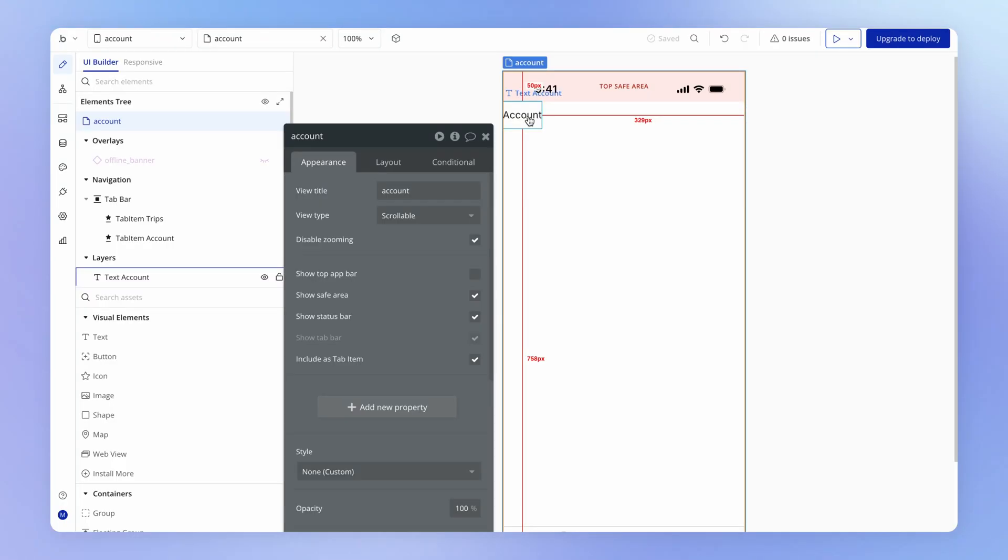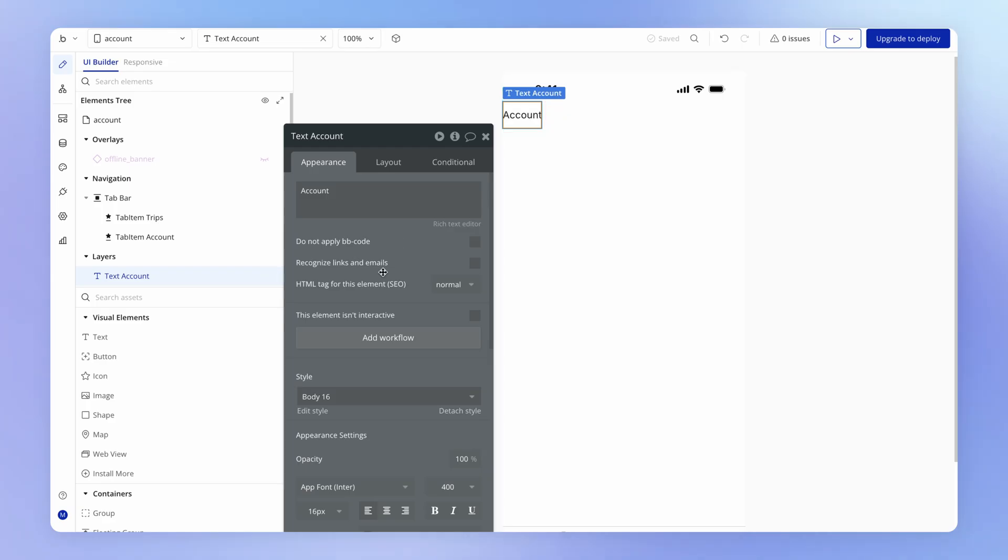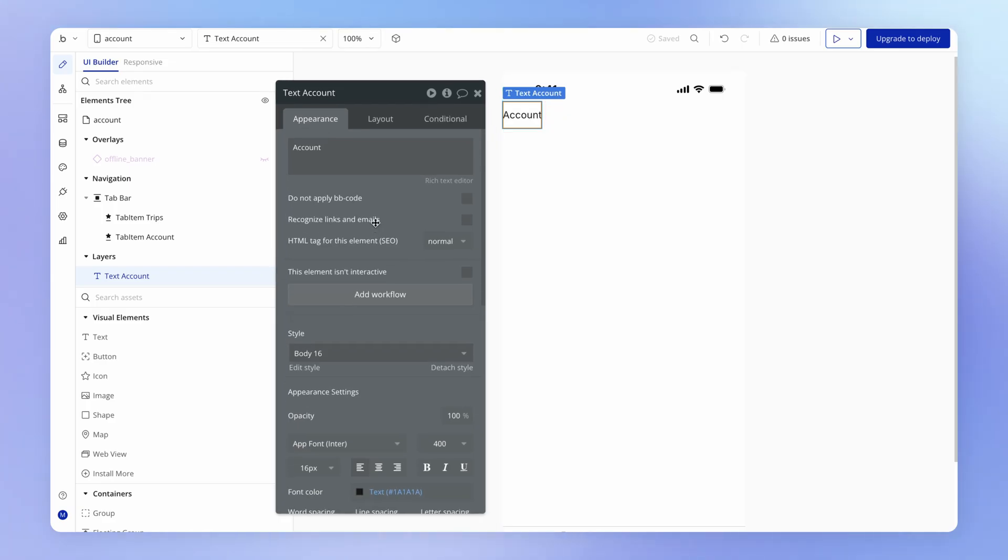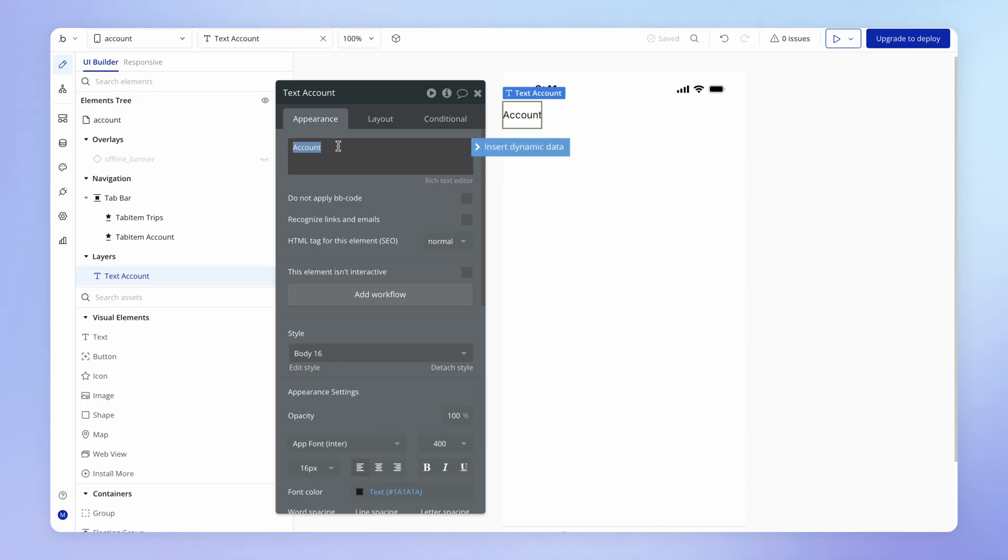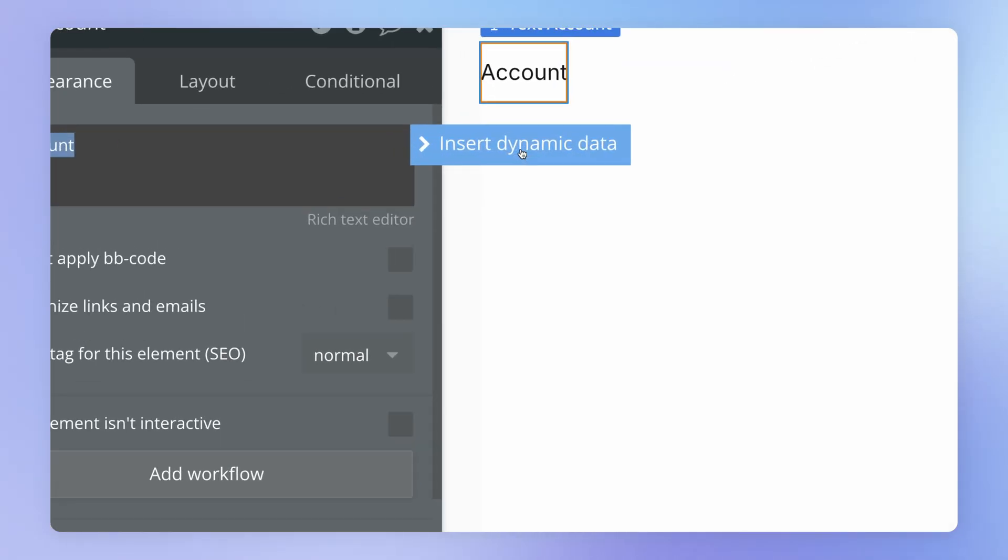If I click on this text element which we have on our account tab here, you may have already noticed this. If I click into some areas within the editor, like this content area of the text input, see we've got this little button that appears: insert dynamic data. Now, this little guy here is the bees knees. This is the heart of bubble.